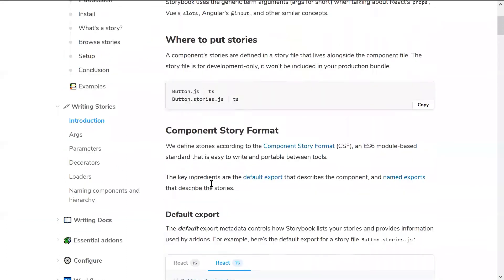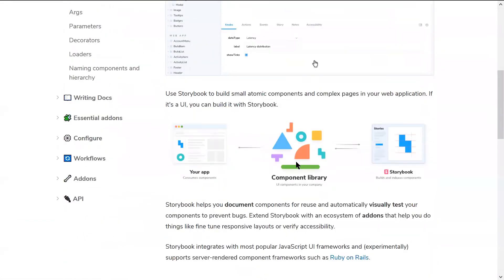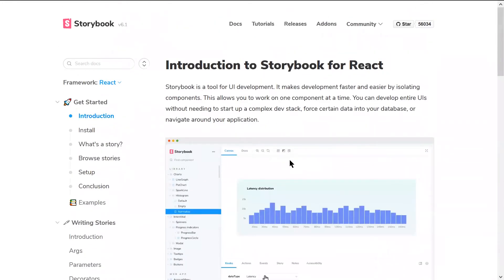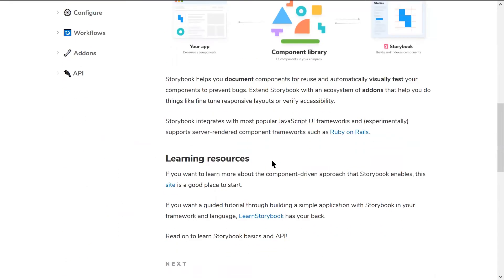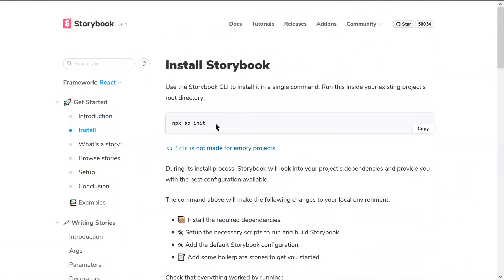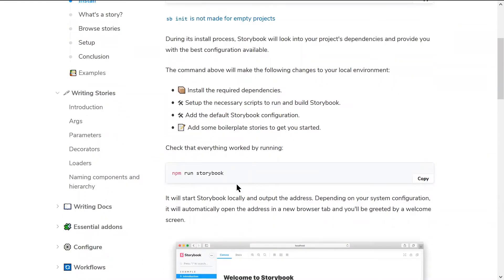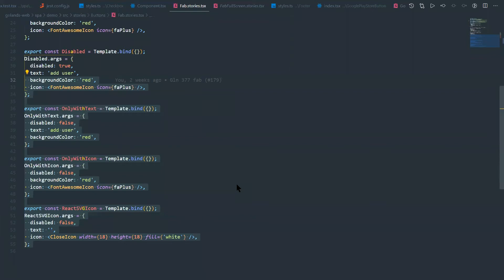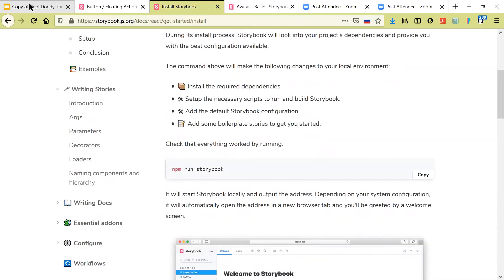For installation, it's quite easy. It depends on your setup, but for a standard Create React App project: just run `npx sb init`. It checks the type of project — React, Vue, or whatever — and configures itself automatically. After that, run `npm run storybook` and it runs. Ours is configured a bit differently so we go to the demo folder and run `npm start`.